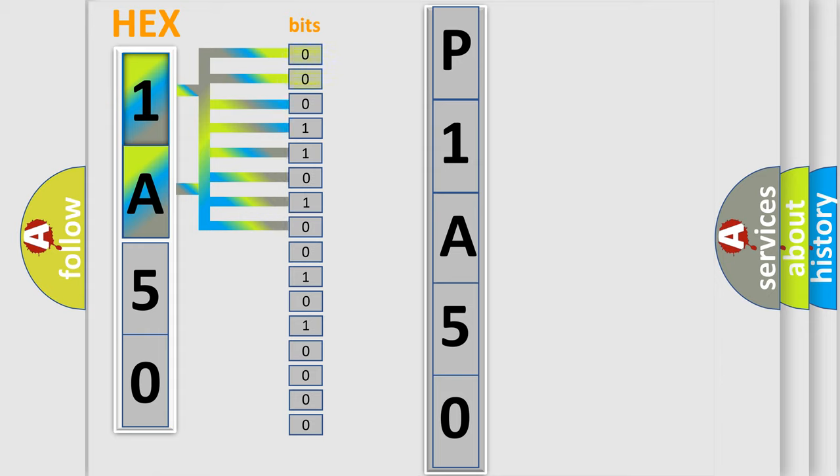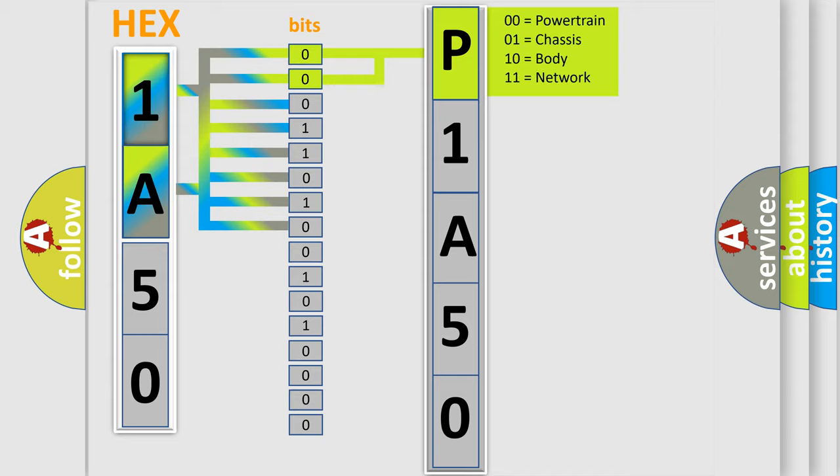Zero, low level. One, high level. By combining the first two bits, the basic character of the error code is expressed.